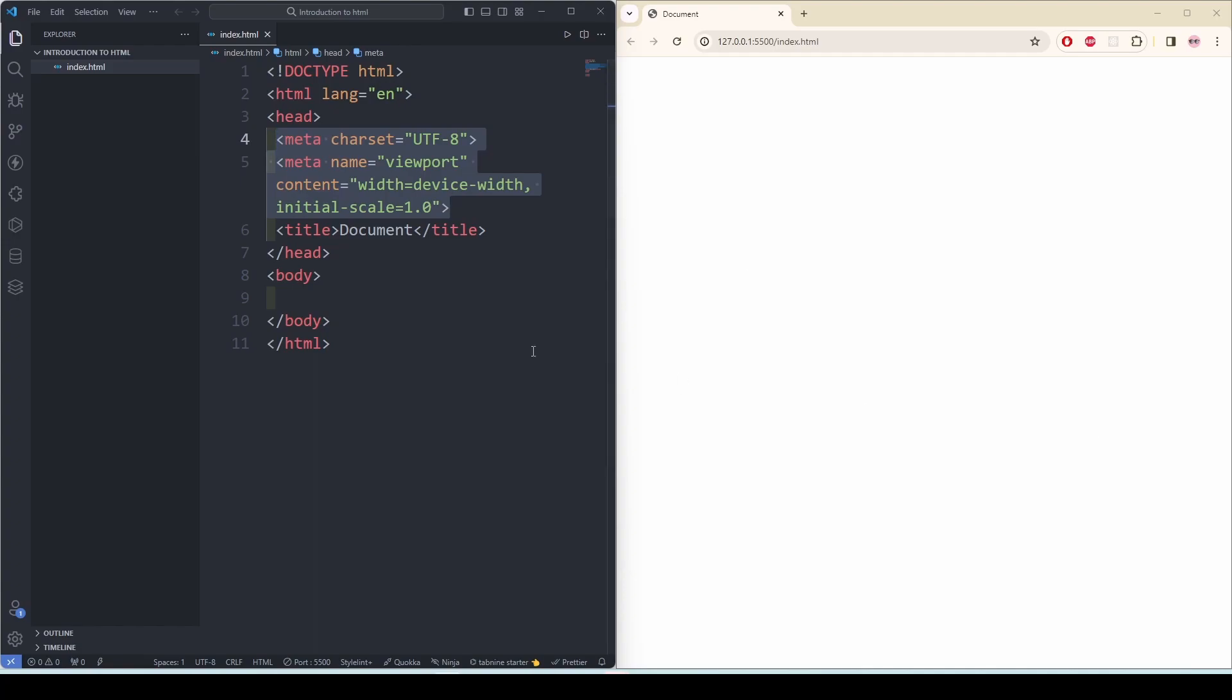And then we have our title. But before going to that, let me explain what the meta UTF-8 means. This meta tag specifies the character encoding for the document. This ensures that the browser correctly interprets special characters and symbols such as UTF-8 encoding.